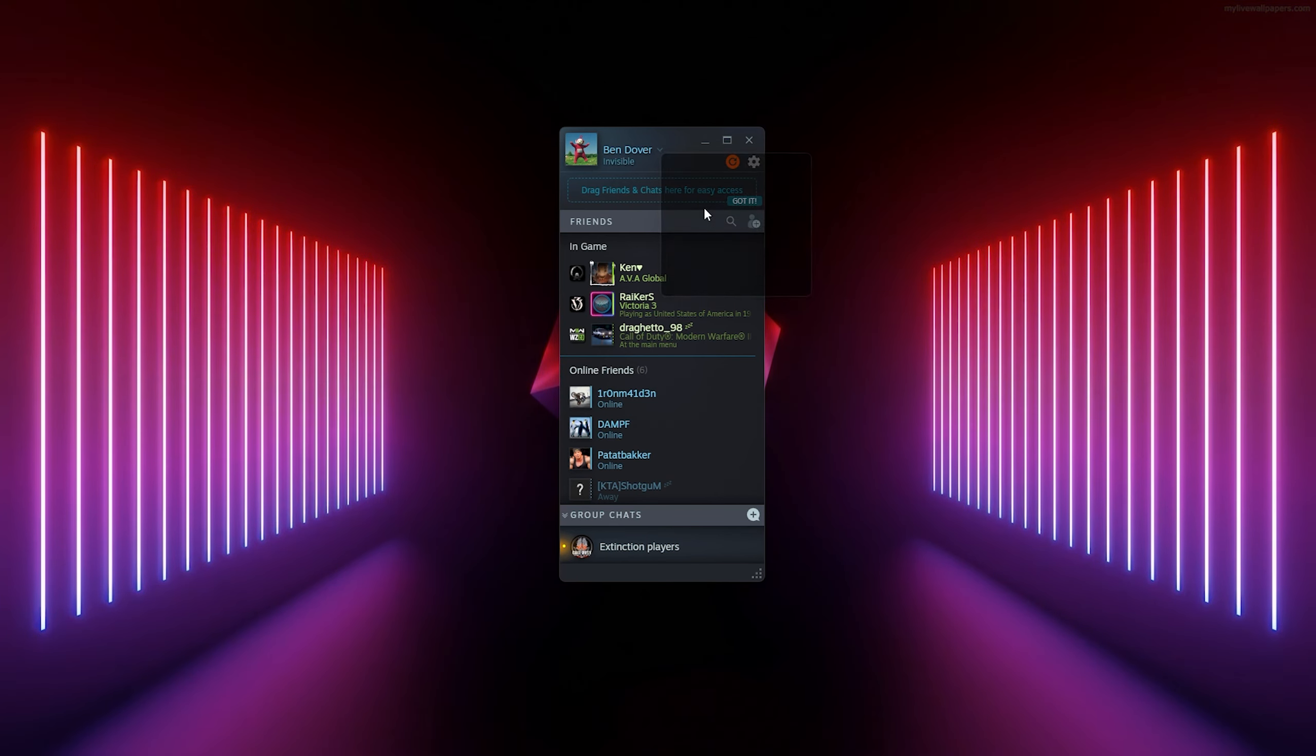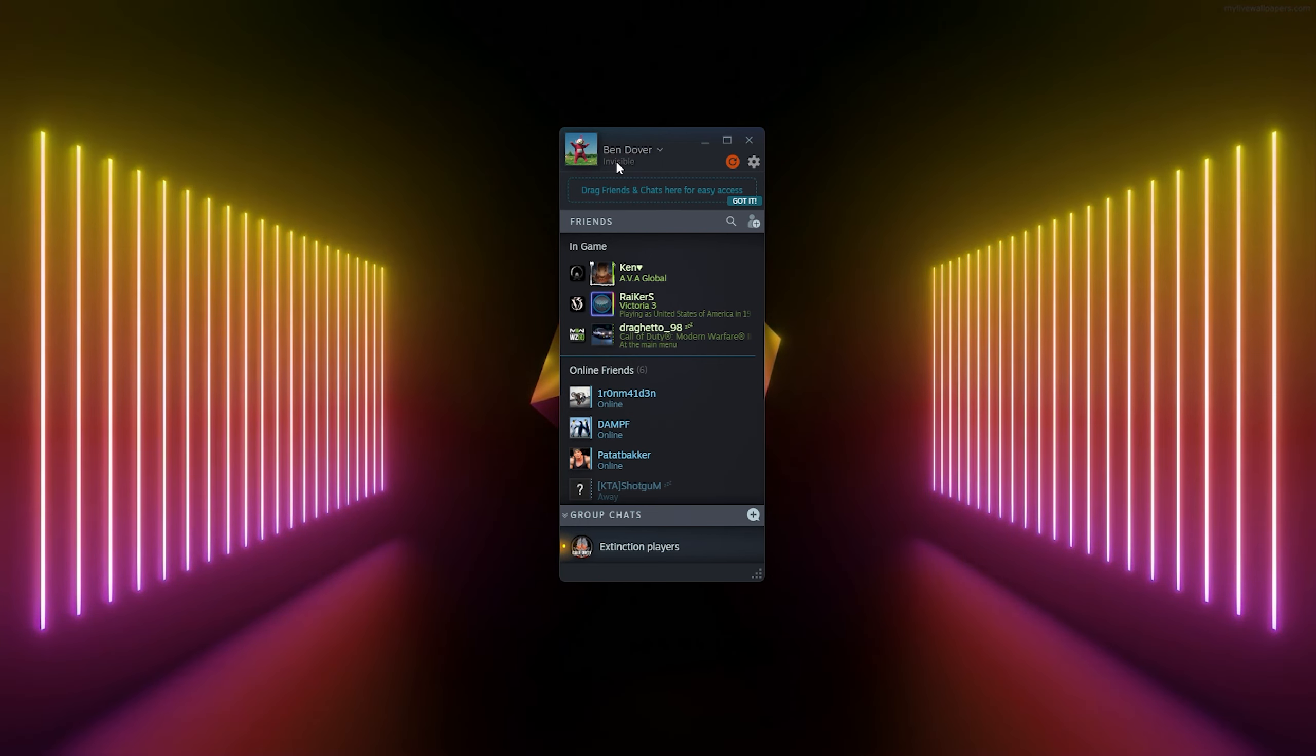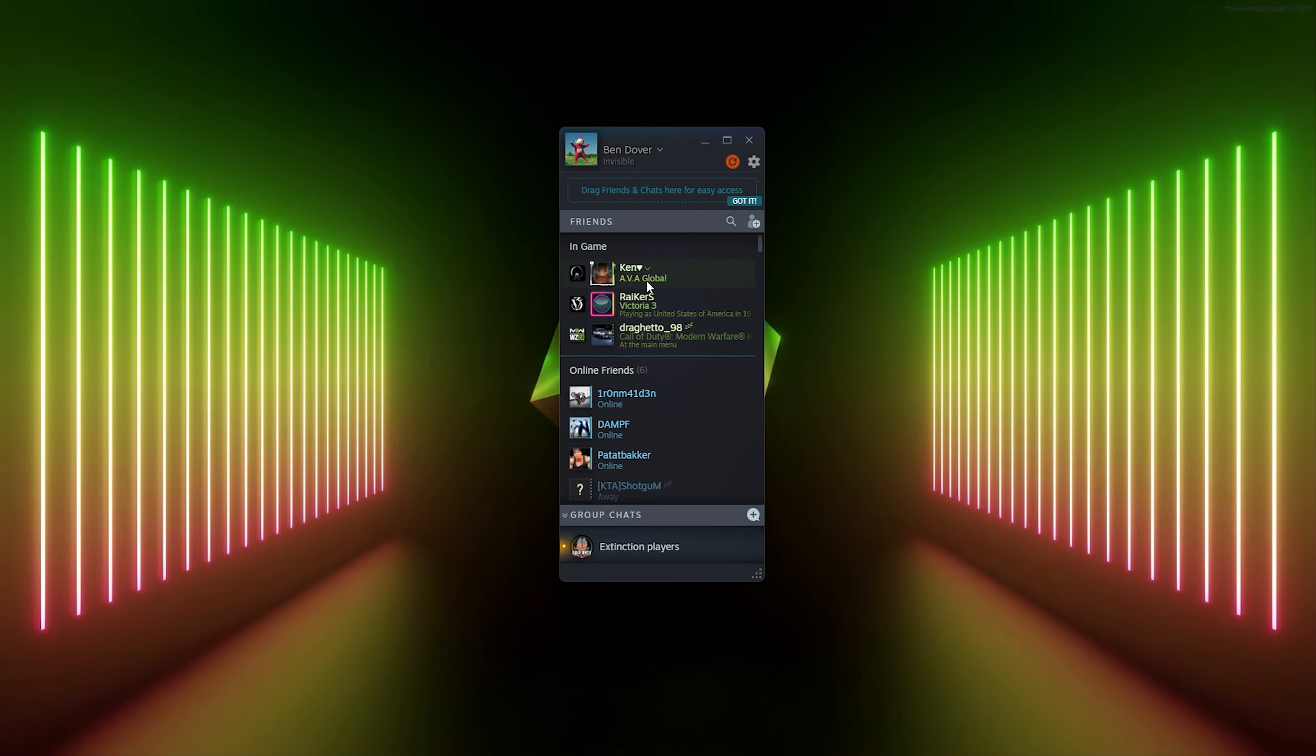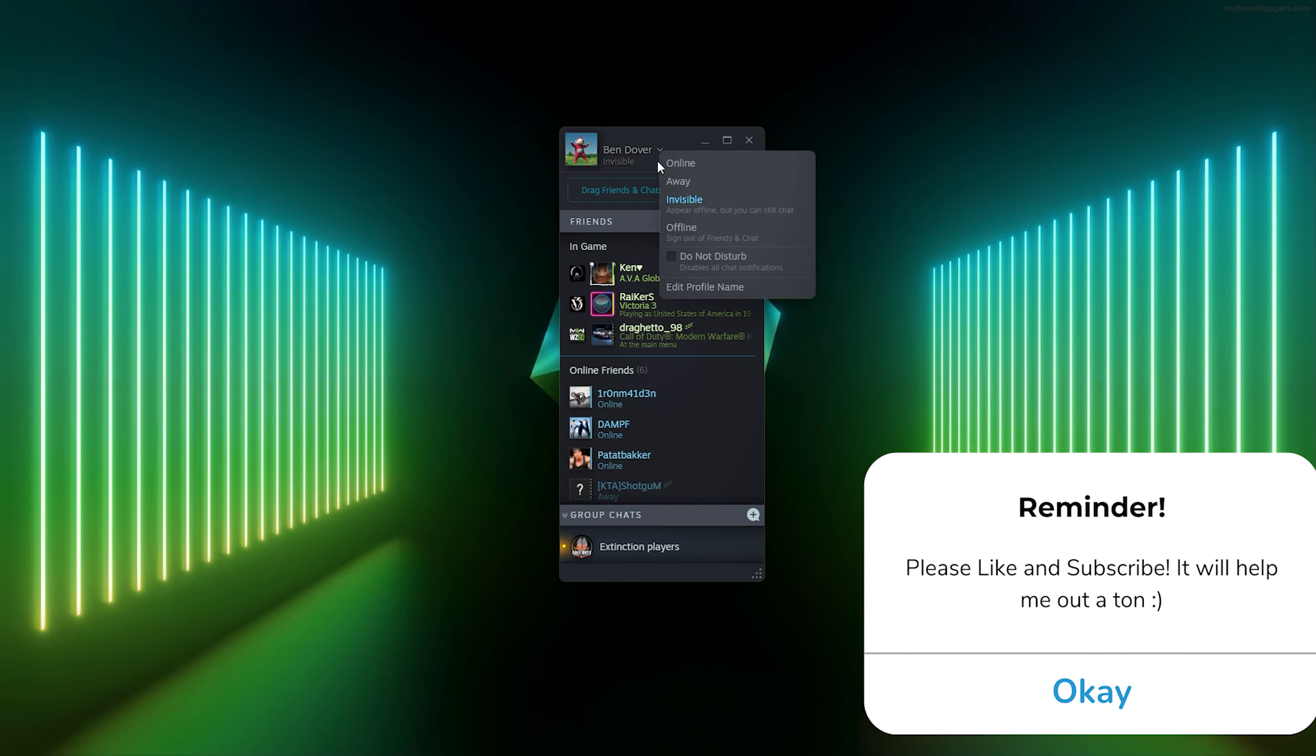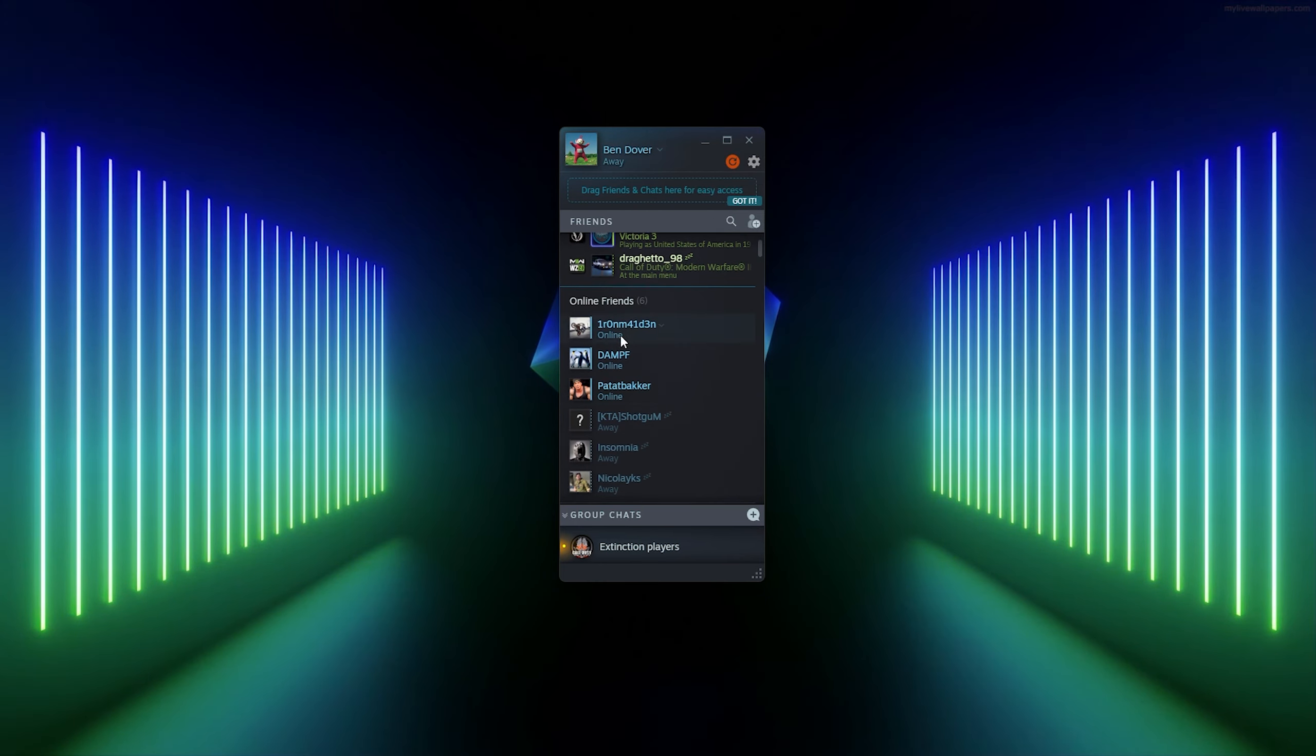Now when I'm invisible, I will show offline but I can still chat with people and people won't see that I'm online. If I want to make it so that I'm away, I simply press away and I will show up like this in my Steam.